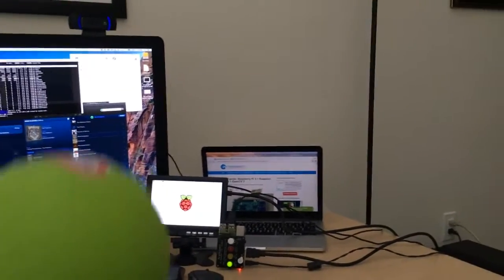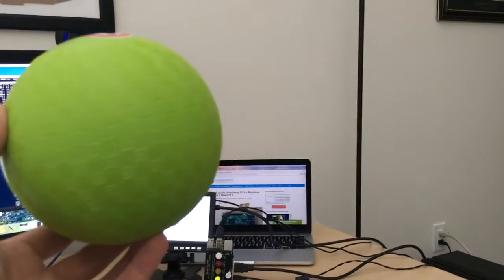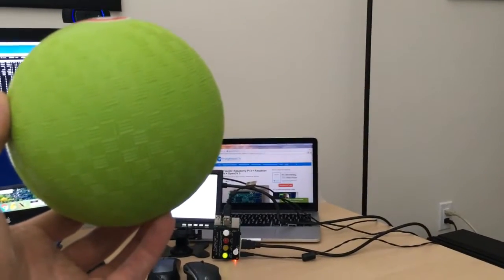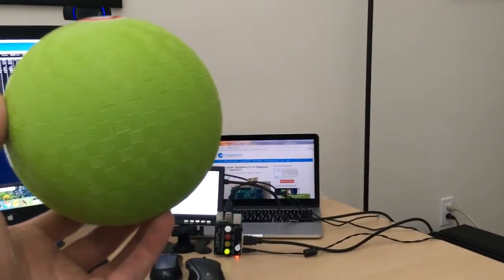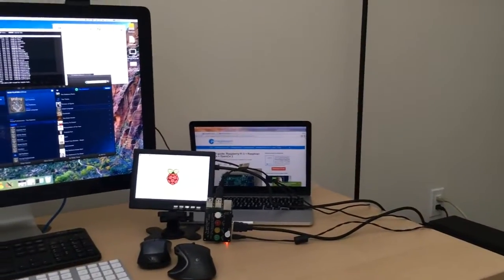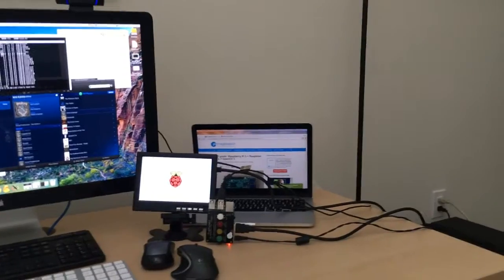So here we go, as you can see the buzzer went off, the light is on, drop the ball back down and the light goes out.